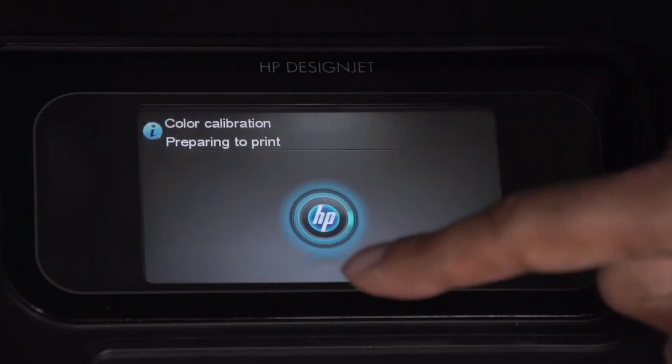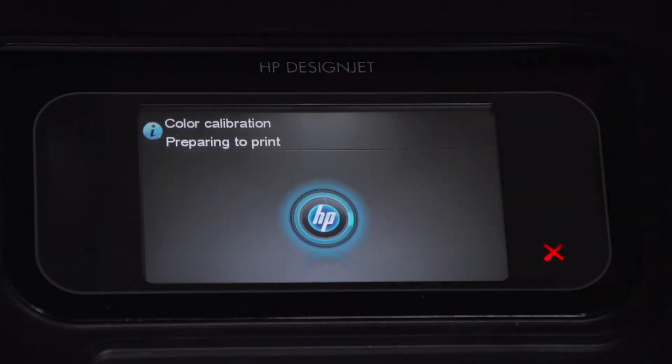Select that. That will begin the color calibration process, which consists of printing a color calibration sheet, and then the printer uses an internal color sensor to read that pattern and to calibrate the printer and the paper itself.